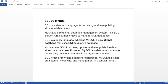SQL is a standard language for retrieving and manipulating structured databases. MySQL is a relational database management system — like SQL Server or Oracle — that is used to manage SQL databases. If you want to store your data, you need a relational database. Relational database means there are tables and they are related to each other.